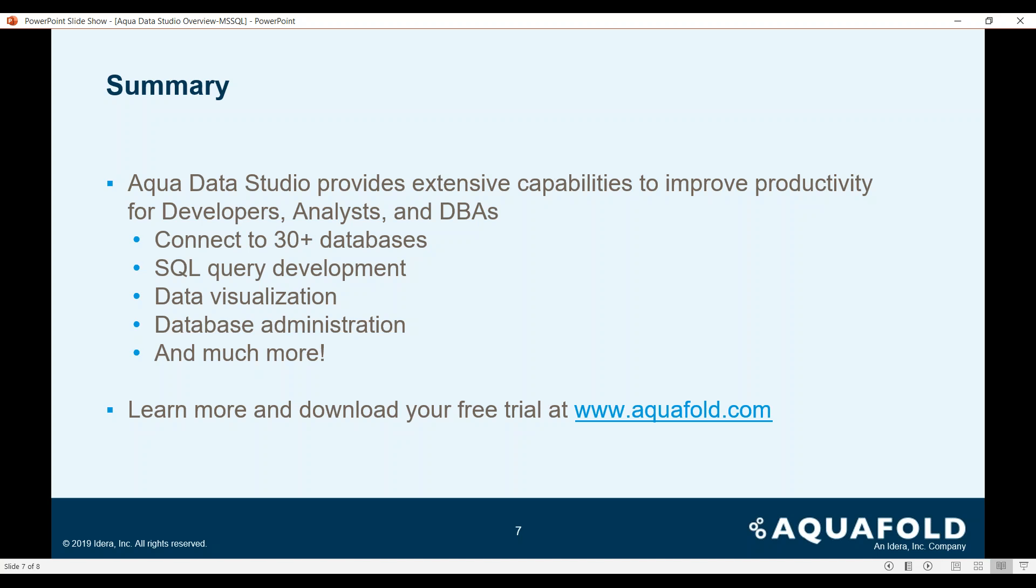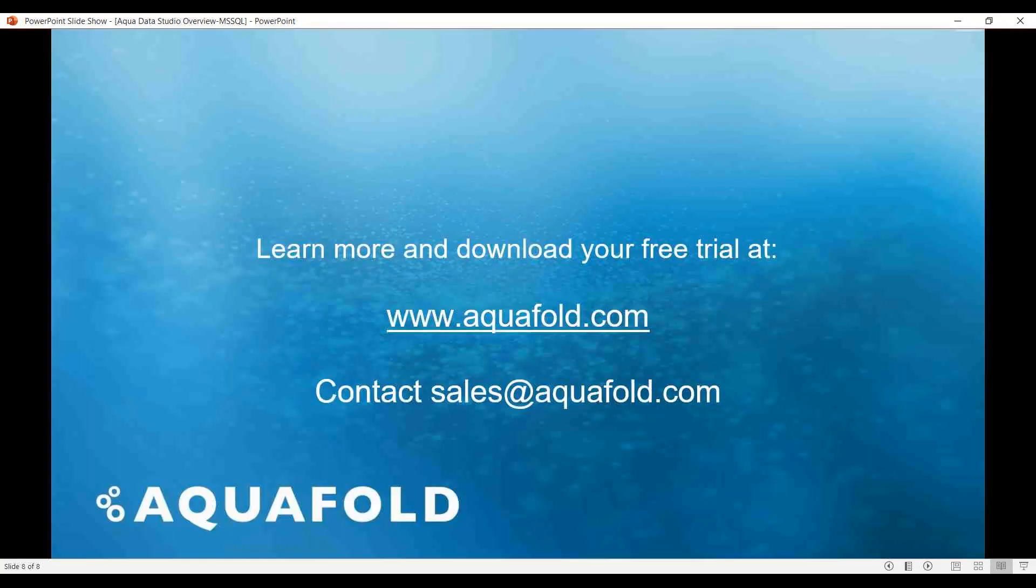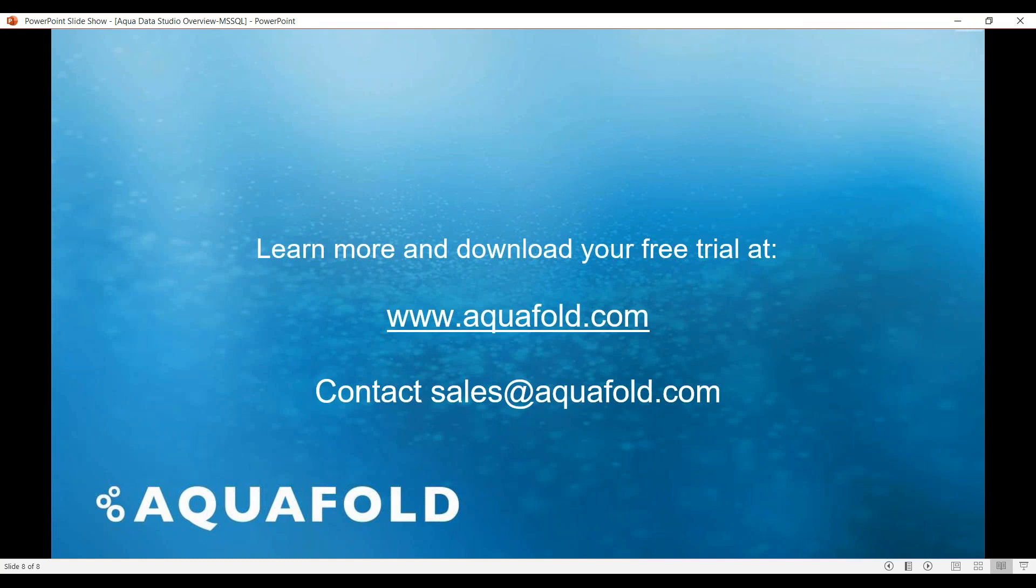If you would like to give it a kick and test the tires a little bit, you can download a free trial at aquafold.com. You can also contact sales at aquafold.com if you would like a personalized demonstration of the tool. And with that, I would like to thank you for your time.